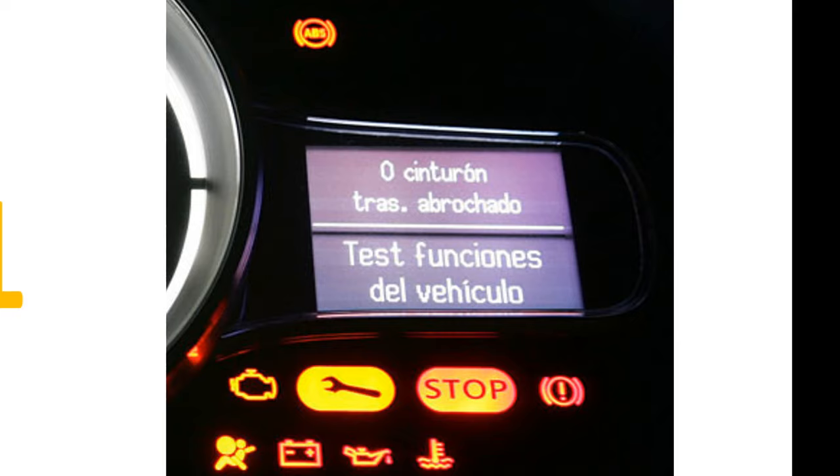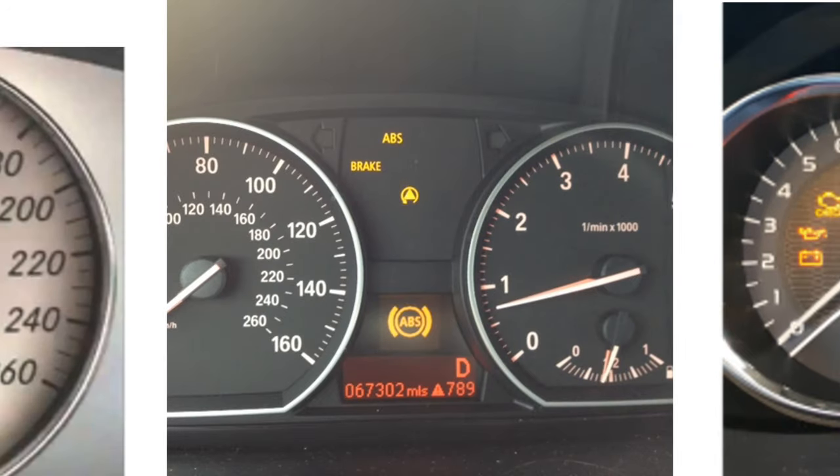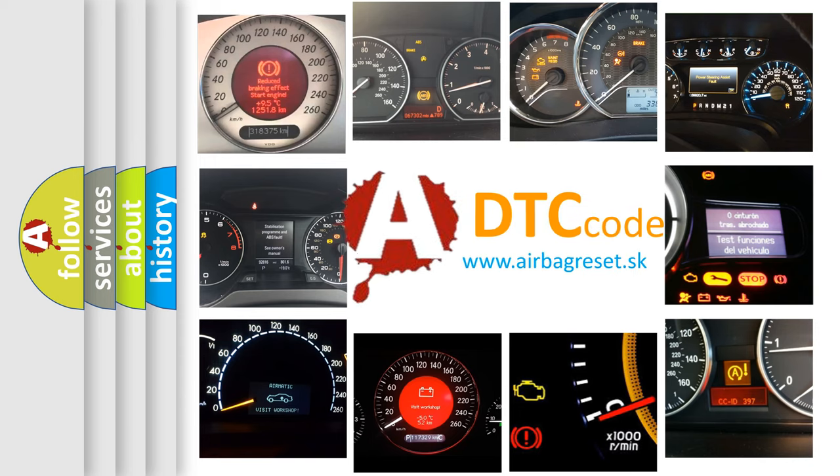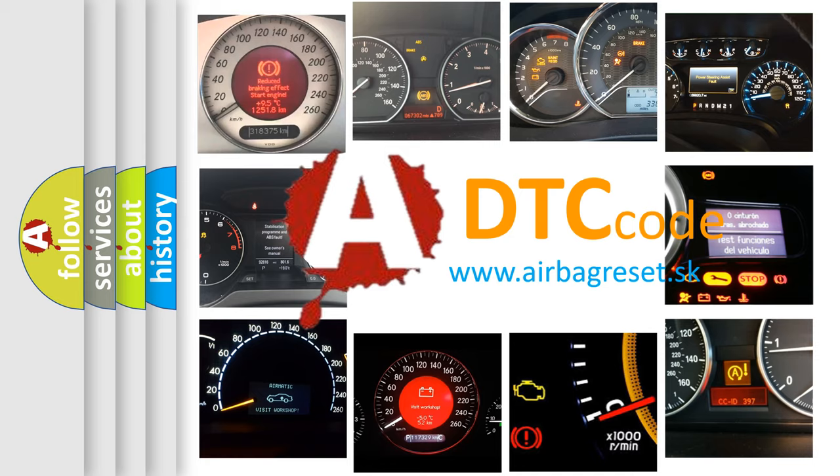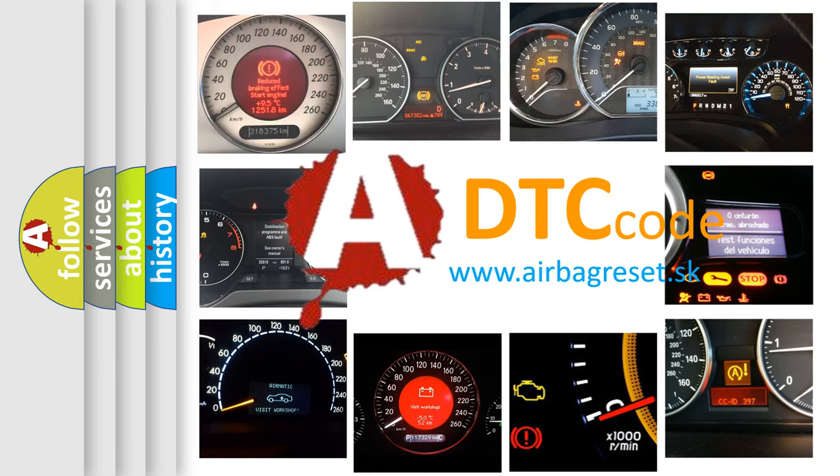How is the error code interpreted by the vehicle? What does P2121 mean or how to correct this fault? Today we will find answers to these questions together.